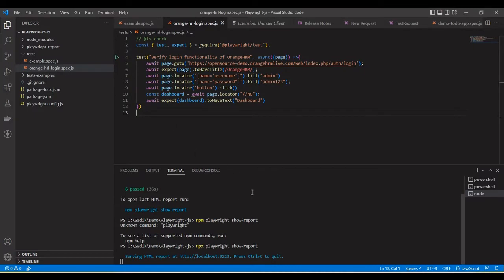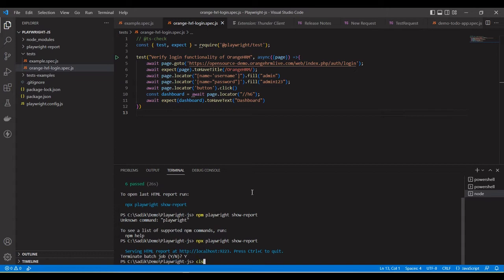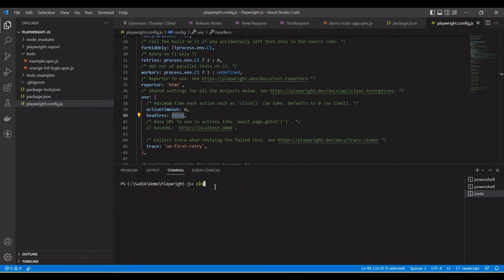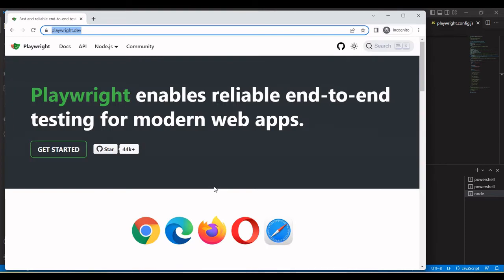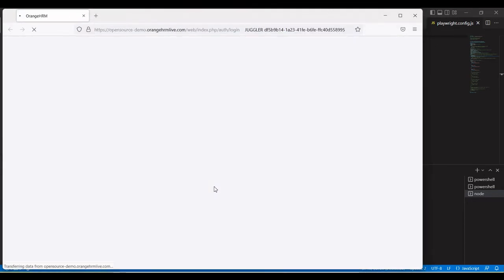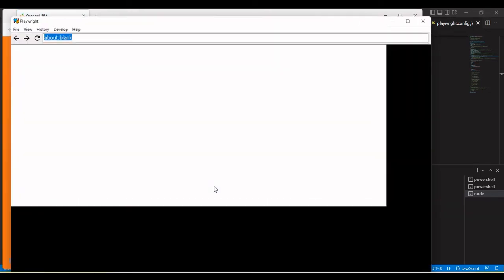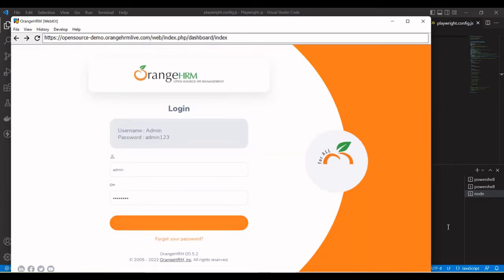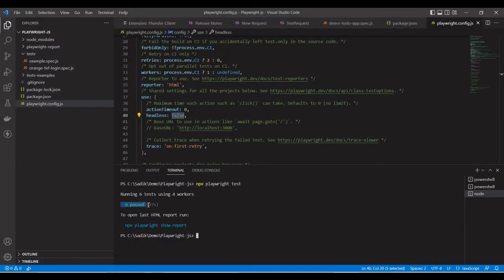Next, if we want to run in headed mode, there are two ways. The first way is to change the config: uncomment 'headless: false' in the playwright config file. In that case it will run in headed mode and you will see the browser launching. Now you can see the browser is launching and the test is running. The test ran successfully in headed mode.